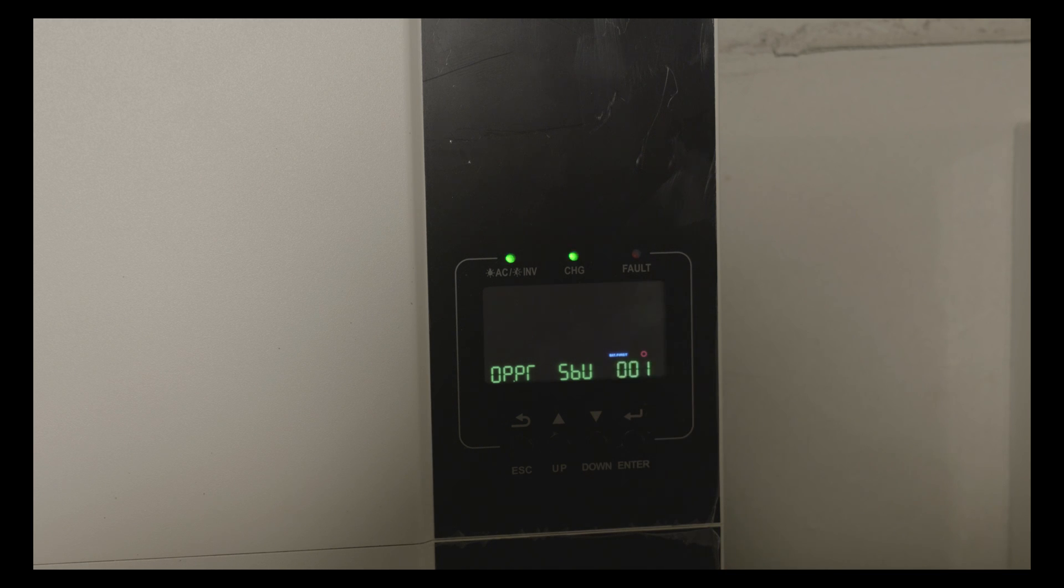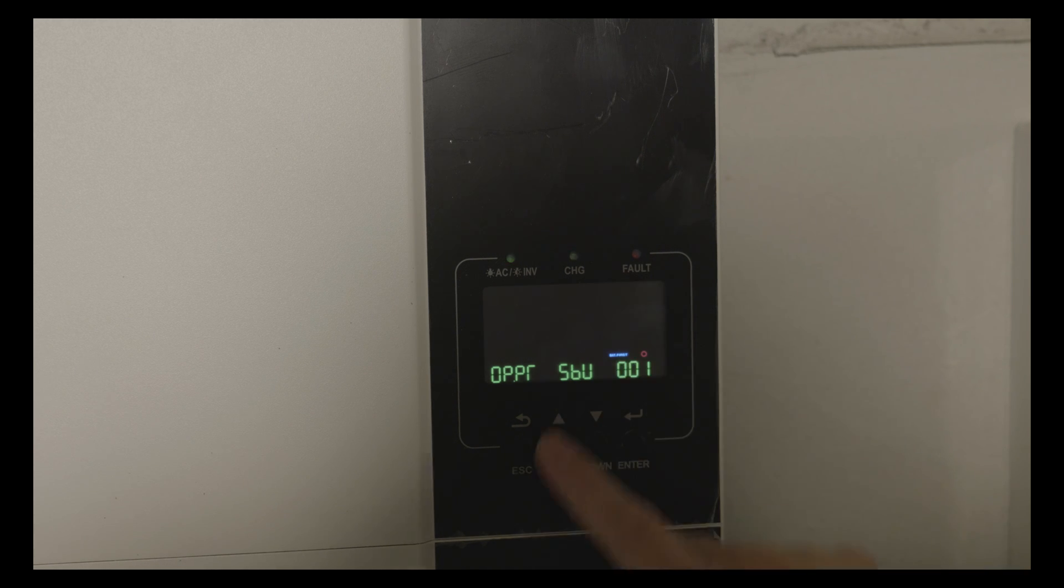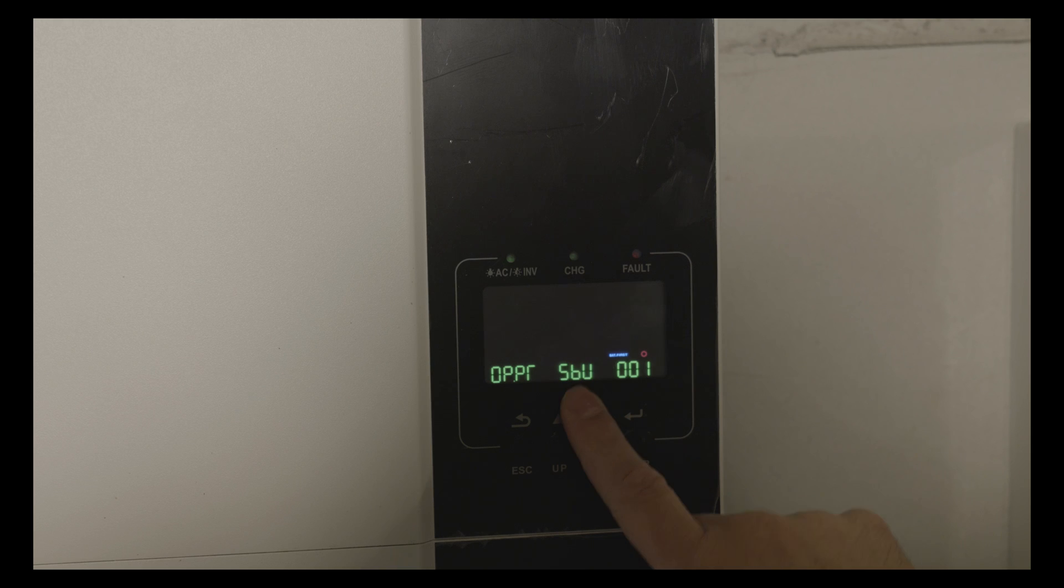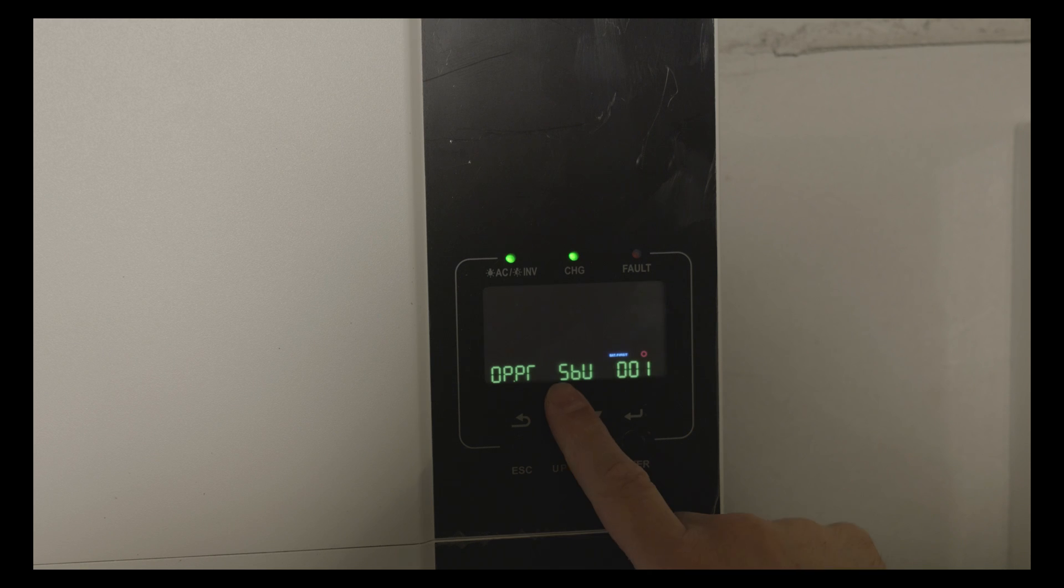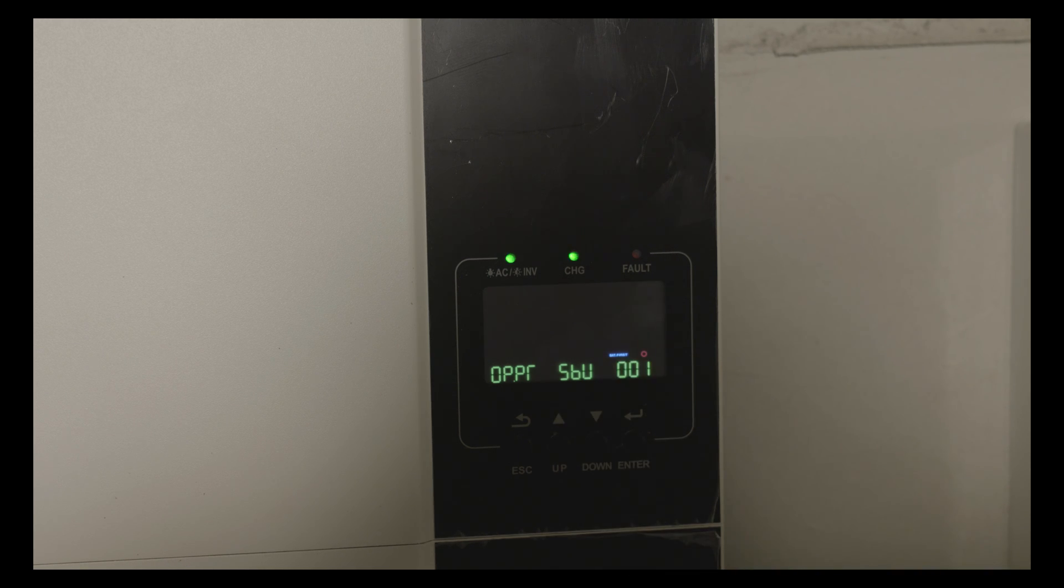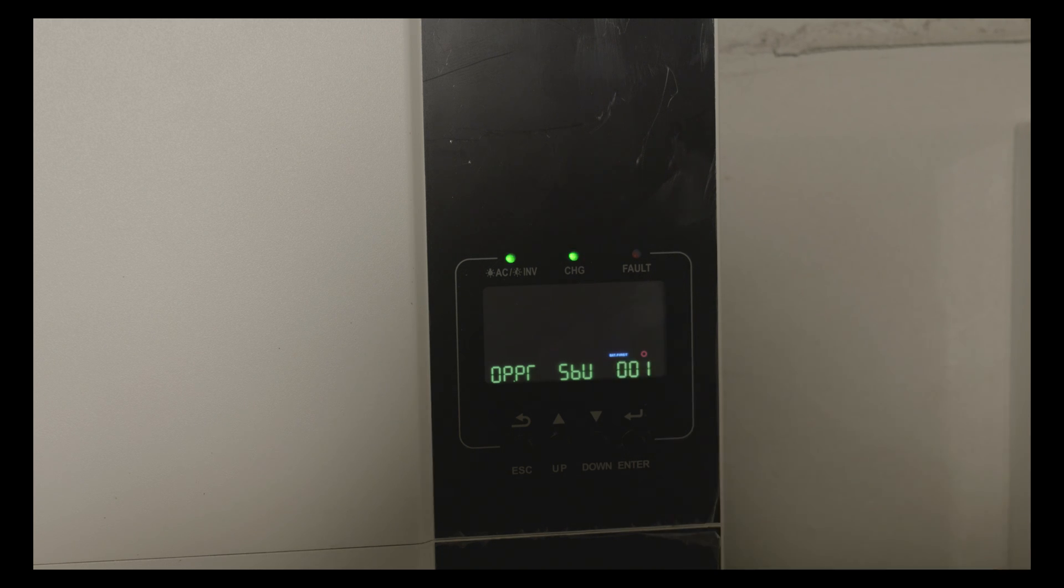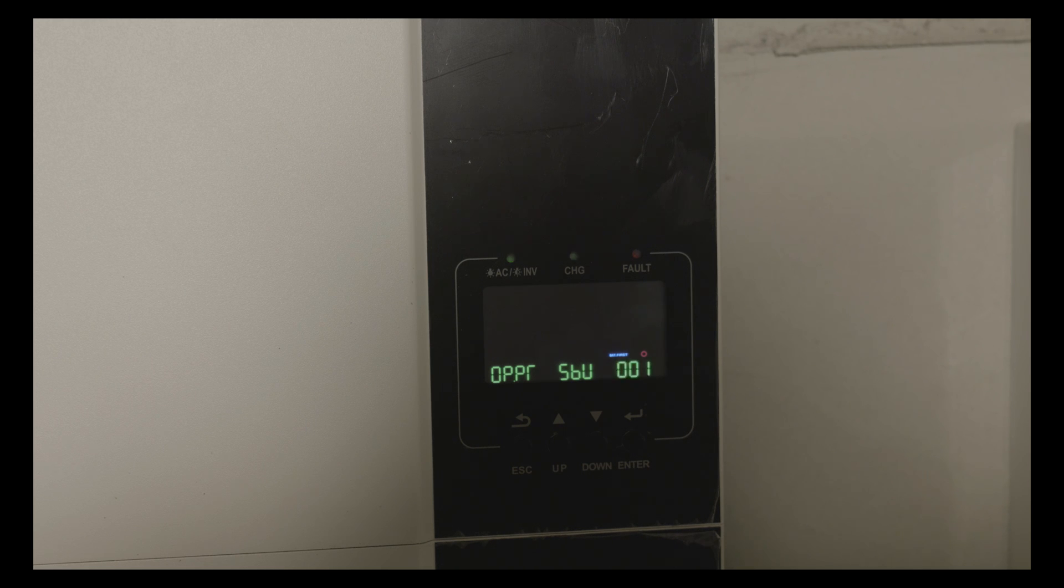Let's go through the settings. The first setting I've chosen is SBU, which is the output source priority. This option means solar energy and batteries are providing power to all connected loads, and if the battery voltage drops to a low-level warning voltage, it will switch to utility.